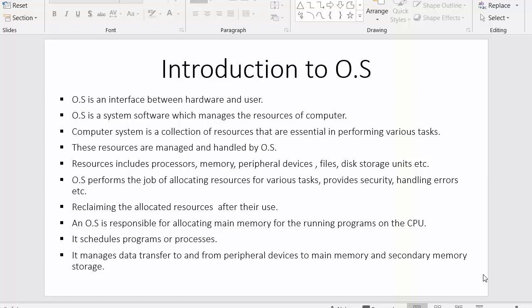Hi everyone, this is Mahmush Sheik and today I am starting a new video tutorial series where I will discuss about the concepts of operating system. This is the first video of our tutorial series and in this video I will discuss about the introduction — the definition of operating system and some of the roles and responsibilities of operating system. Here I have listed down some of the points, so let us see each of these points one by one.